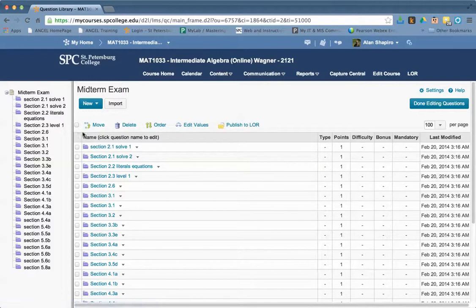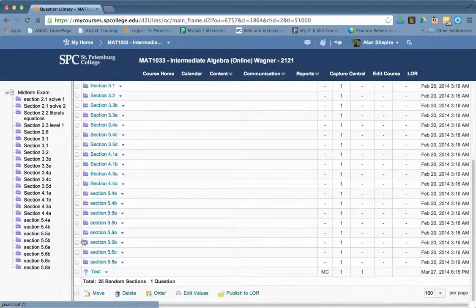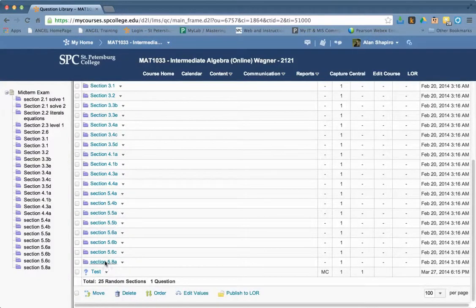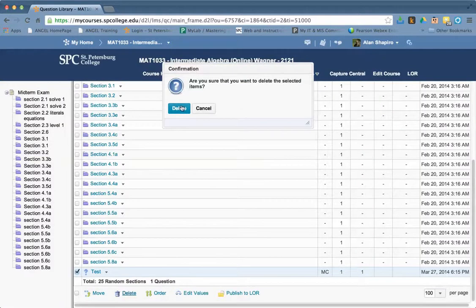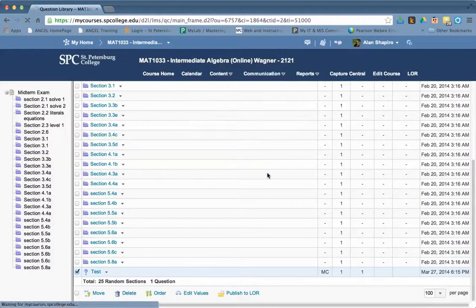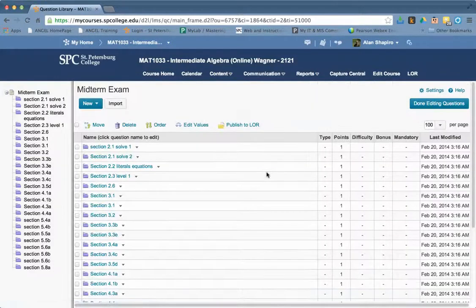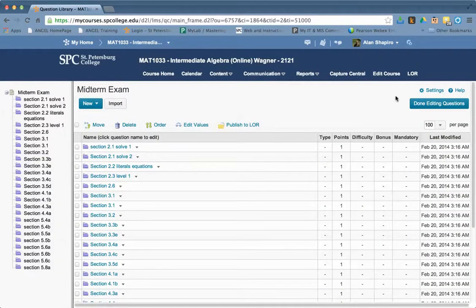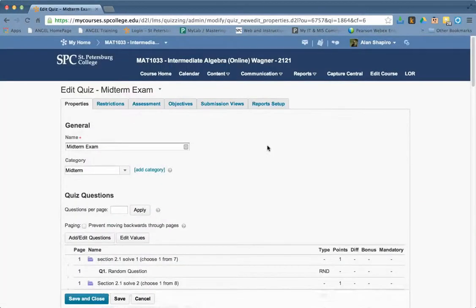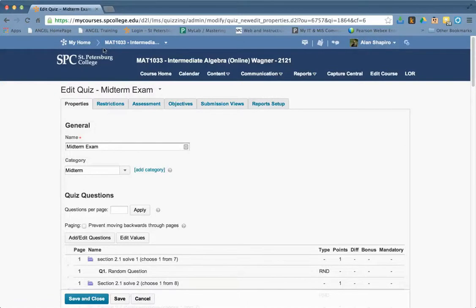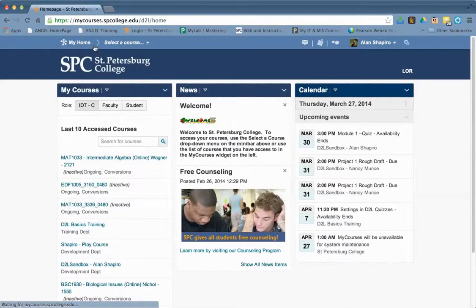Now to delete it, I'm going to go ahead and checkbox it and just click delete and click delete. And that question is now deleted. So that's how you take care of it. That's how you do it. It's really a wonderful feature, I think, of Desire2Learn to be able to have bonus questions within a quiz.